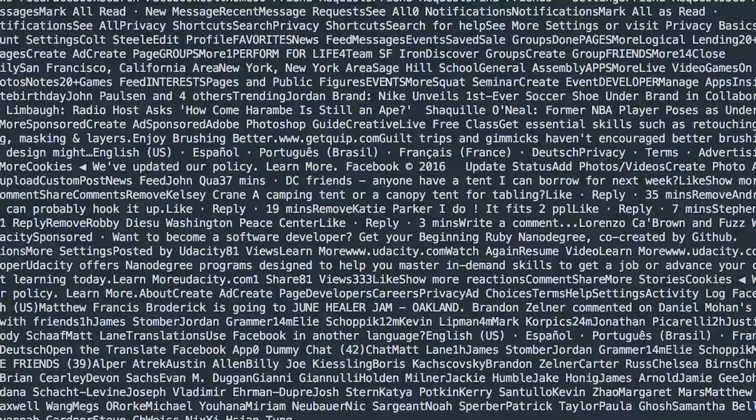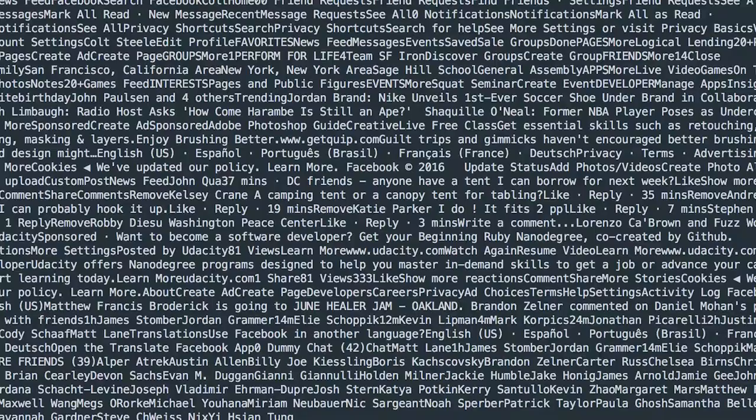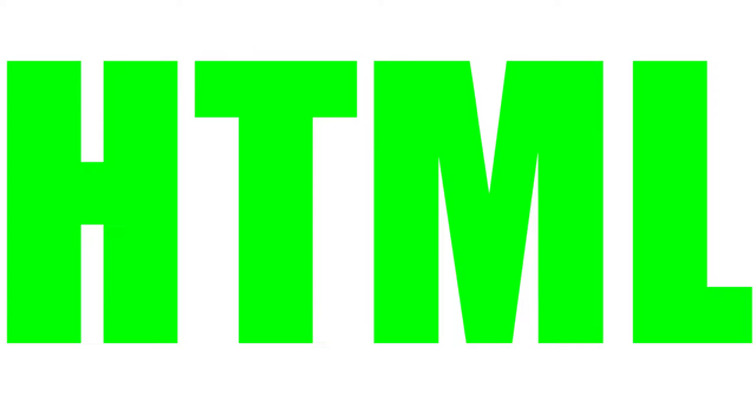But what we really need is a standardized way of marking up this text to give it some structure, so that my browser could render a beautiful and usable page. Enter HTML.